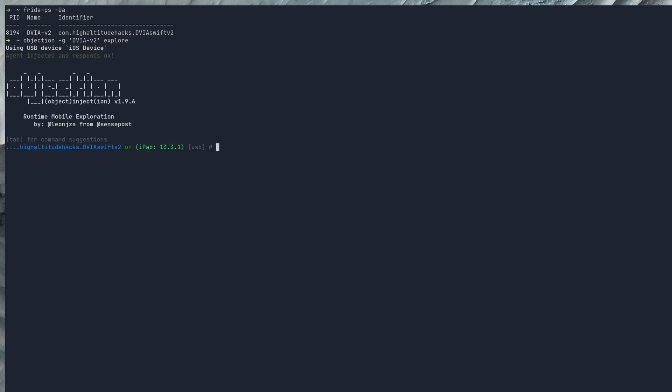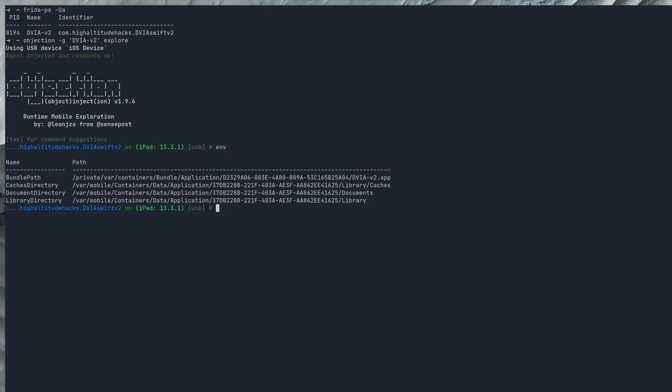Just like that, we're hooked into the iOS application again and now we need to look for where the plist files might be stored. There's an easy way of doing this: the objection tool has a command called env which just brings up the environment paths.